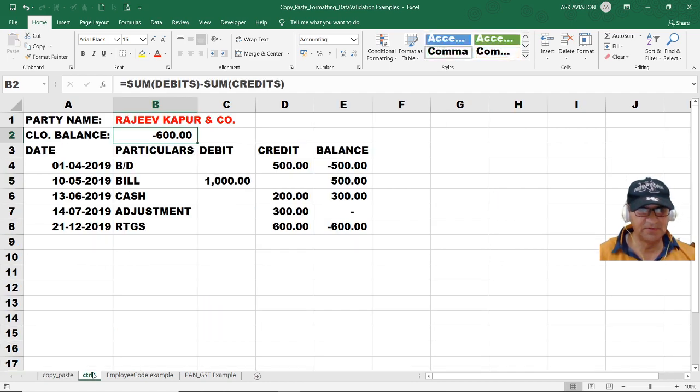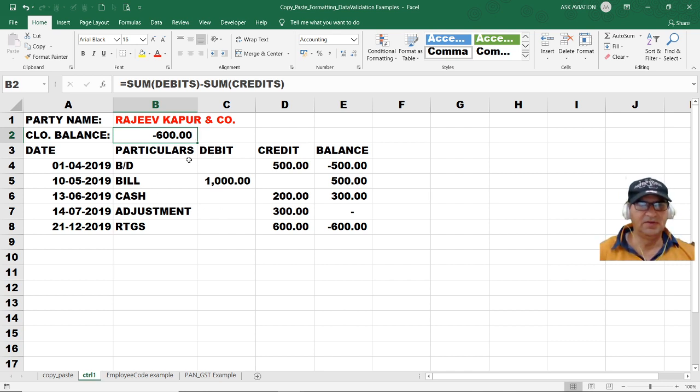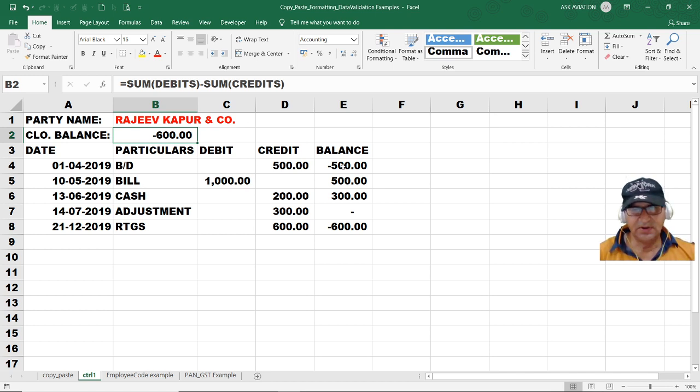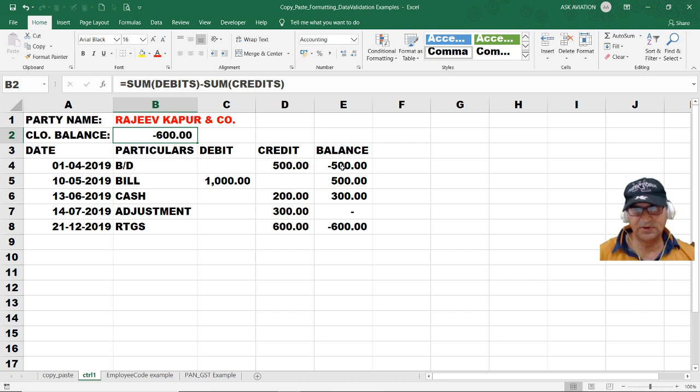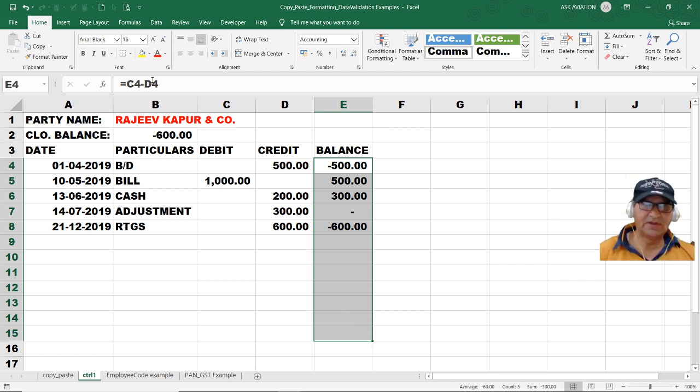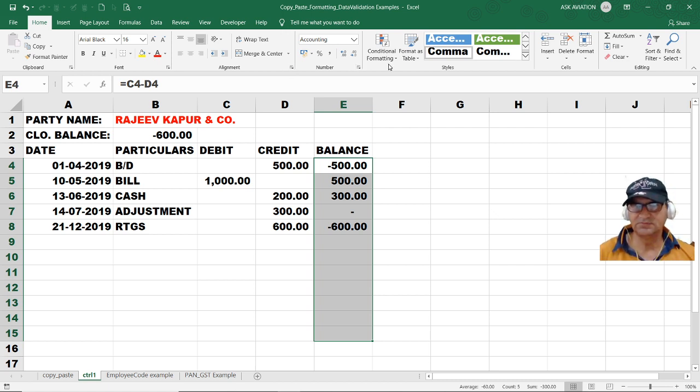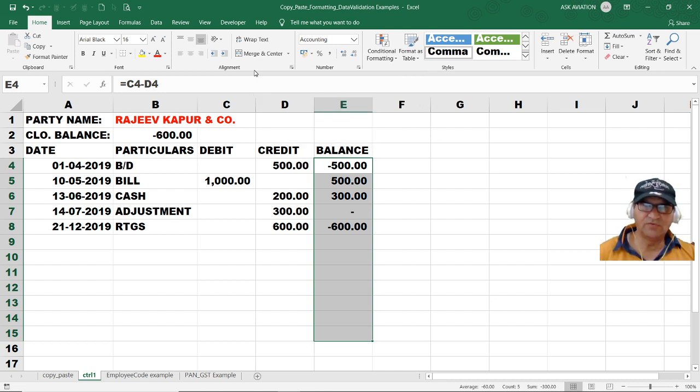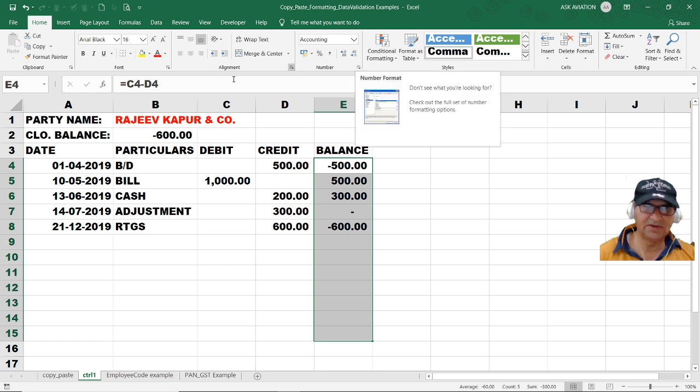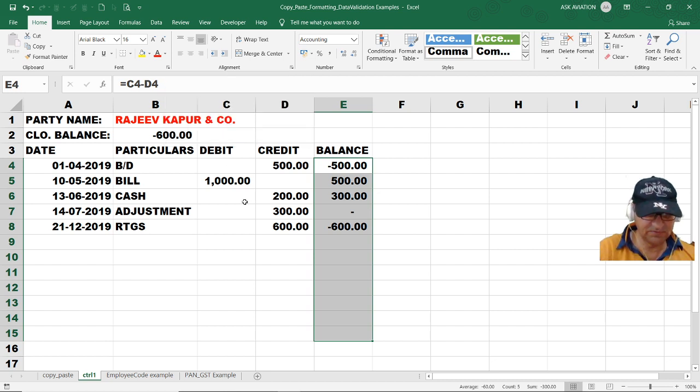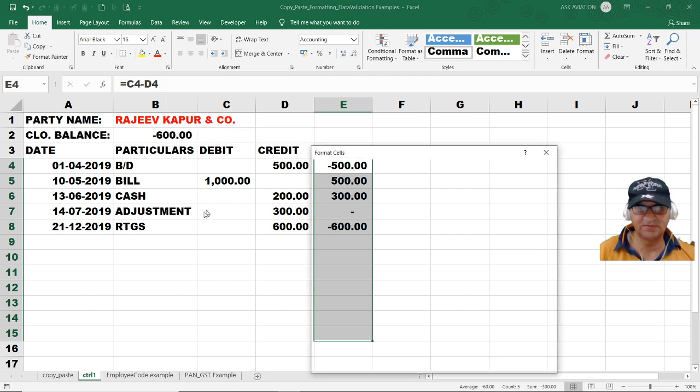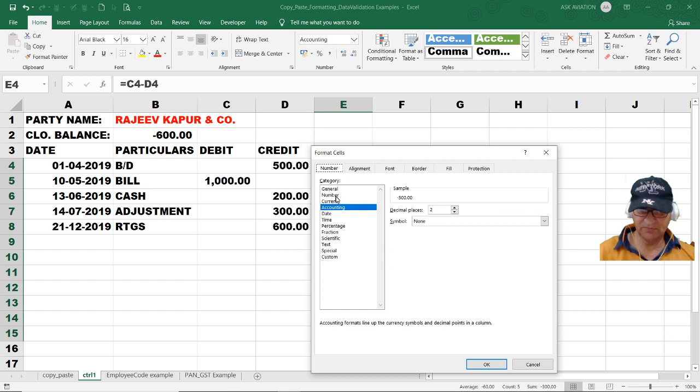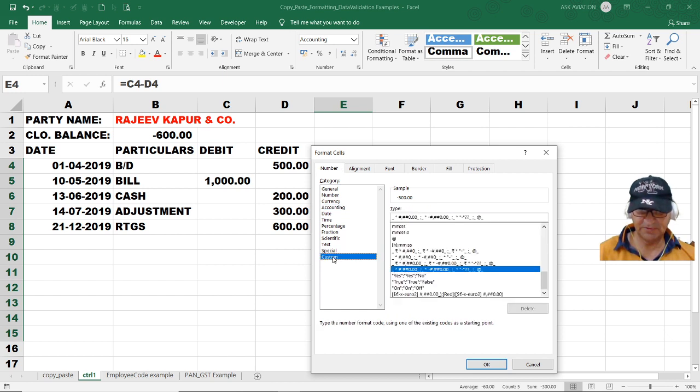The second example is formatting. This is the ledger of a party wherein we have taken the date, particular, debit, credit and balance. We want that this balance should instead of showing as negative or positive, show debit or credit, and the closing balance should be updated accordingly. Let's say this ledger goes from up to 1 to 15. You can click anywhere here. You have three arrows given. If you want alignment features click here, for number formatting click here, for font click here. Or you have the shortcut Ctrl+1, this is why I have kept the sheet name as Ctrl+1.